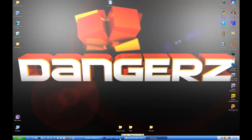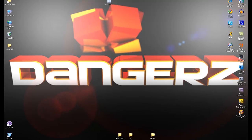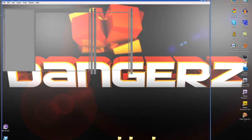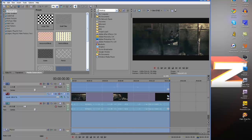Sup guys, Danger here, and today I'm going to be going over my quality settings. I'm going to show you guys pretty much the fastest settings that I've found for Sony Vegas 10. I have a trial version, but it's pretty much full version.